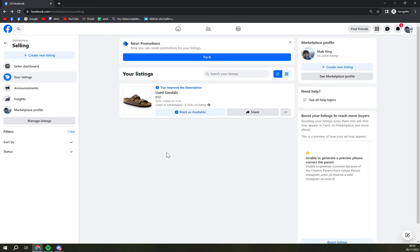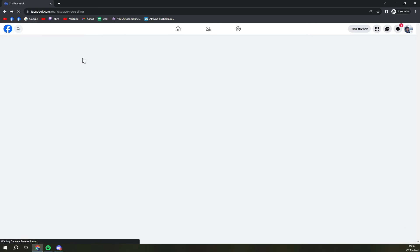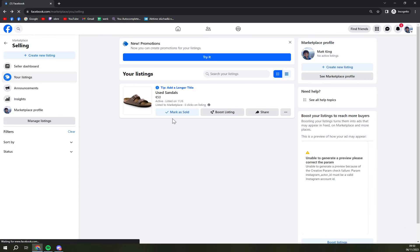You need to relist them, it's very easy. You just click on mark as available and they are yet again available so people that will go to your marketplace will see them again.